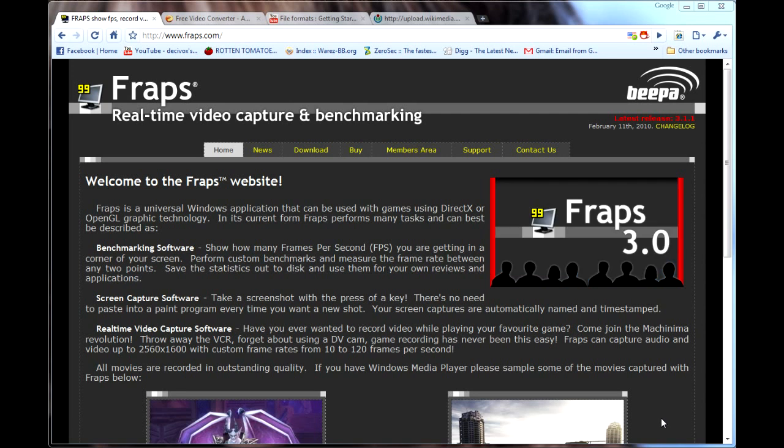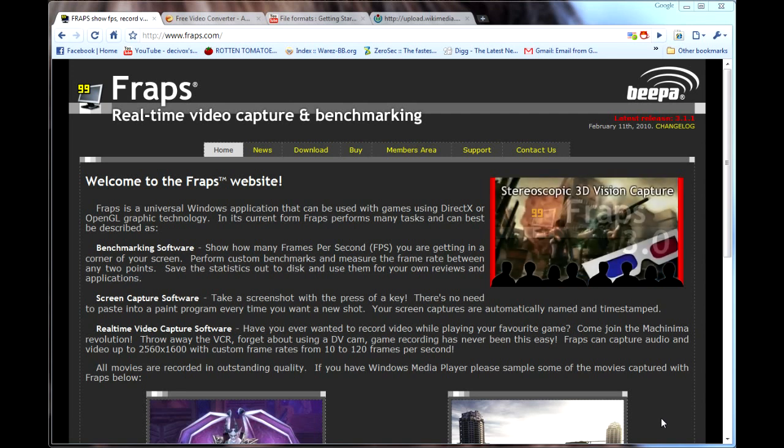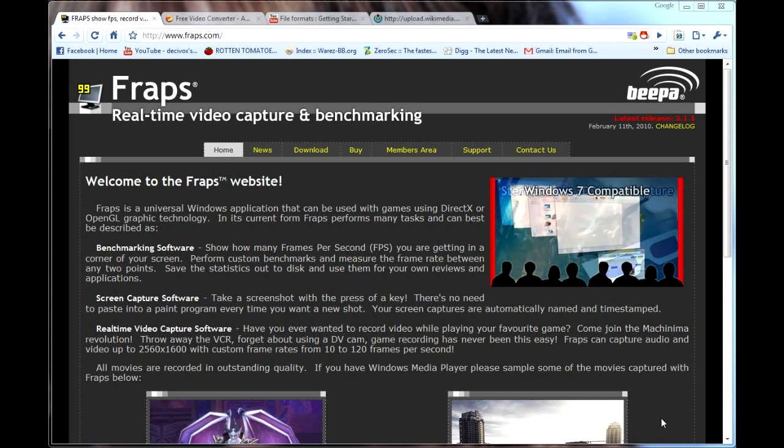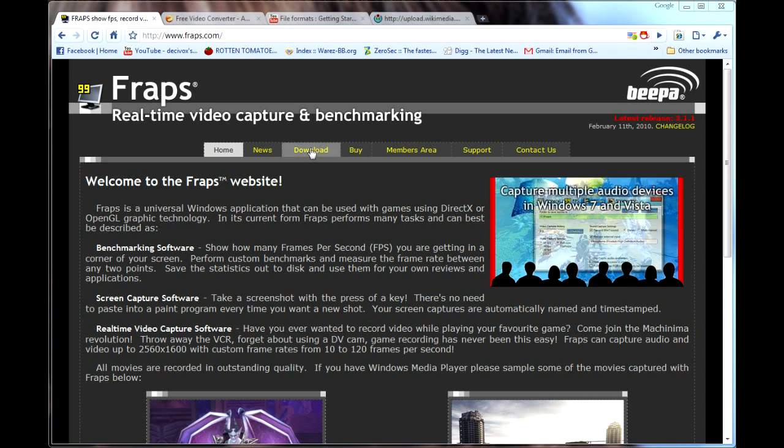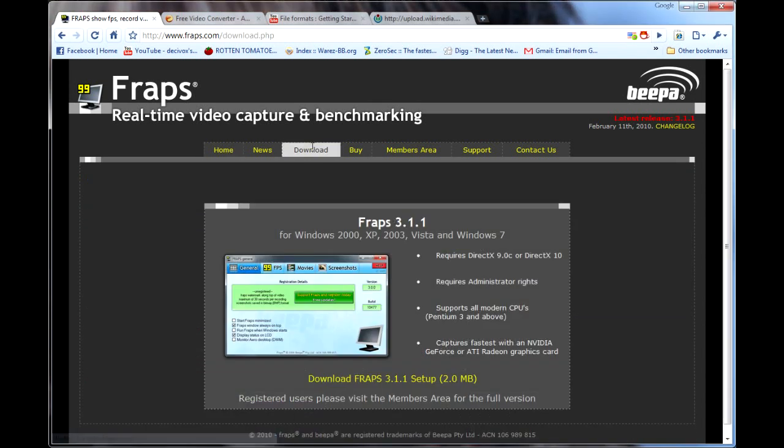For recording my videos I use a piece of software called FRAPS. It's probably the most well known video capture software in the gaming community. To get FRAPS just go to their website www.fraps.com and go to the download tab.